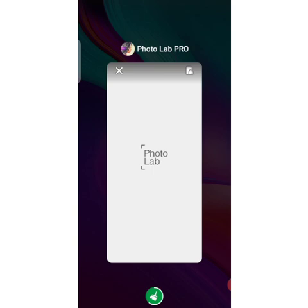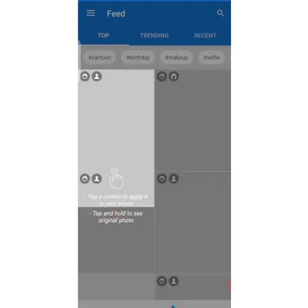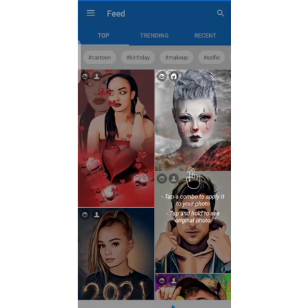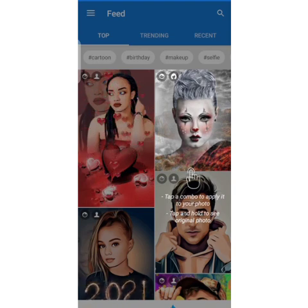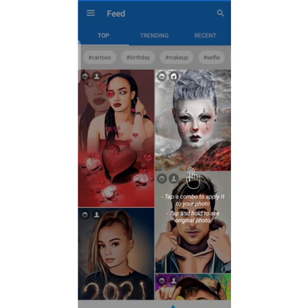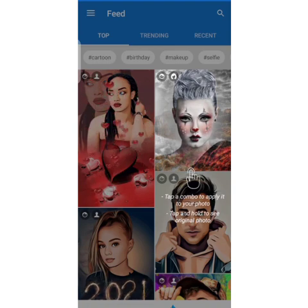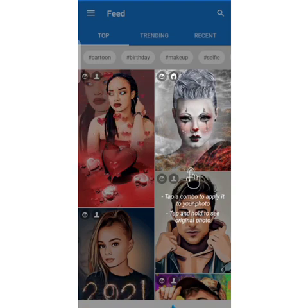In this video I'm going to be using Photo Lab Pro. The download link for this application will be dropped in the description section of this video so you can check it out and download it. This is a premium application, but I'm going to drop the link that will allow you to download the premium application for free — it has been unlocked for free for you — so just get the link in the description.